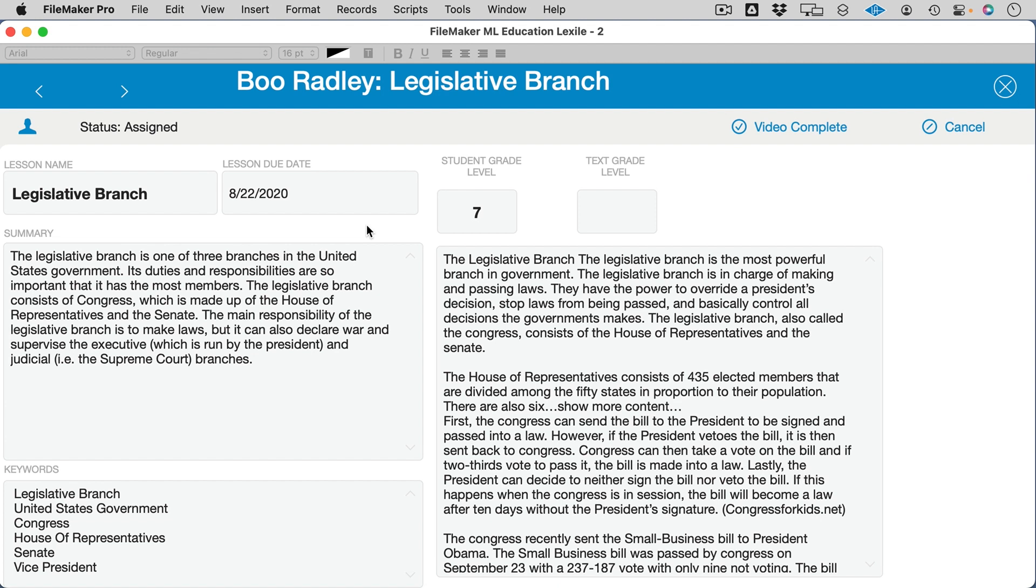What I'm going to do is use the same model in reverse to tell me what the text grade level is, the grade level of the essay. If I run the analysis, this tells me that this was at grade level 9.